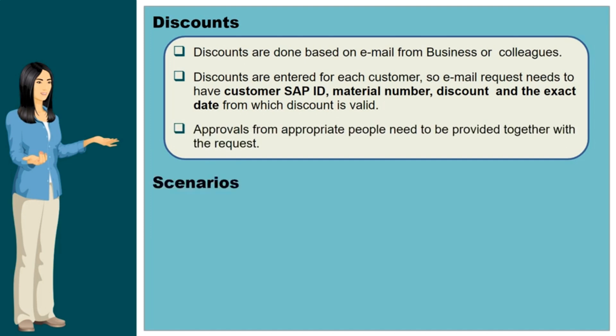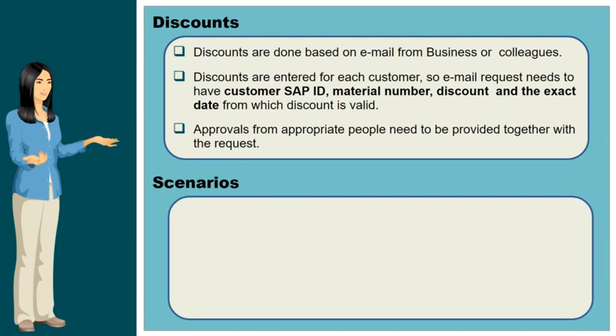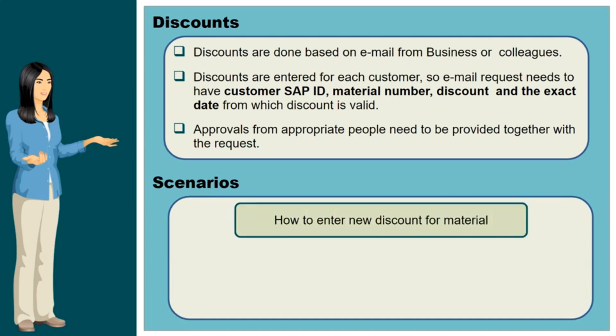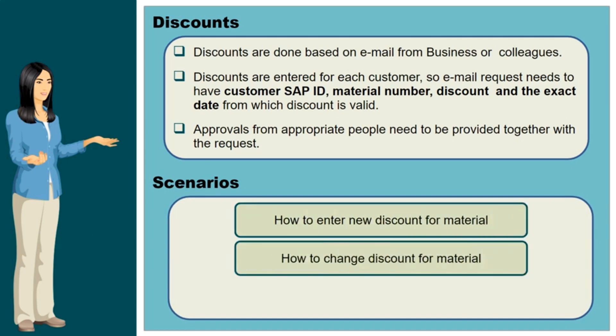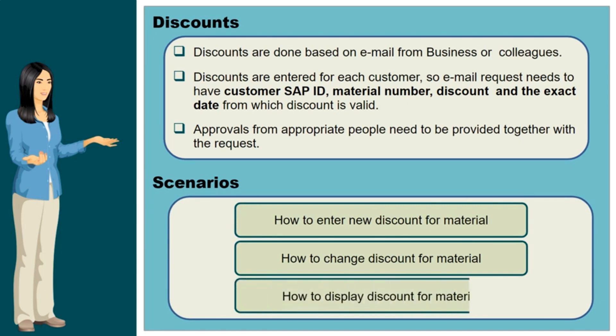These are the scenarios which we need to learn for discounts: first, how to enter new discount for material, second, how to change discount for material, and third, how to display discount for material.